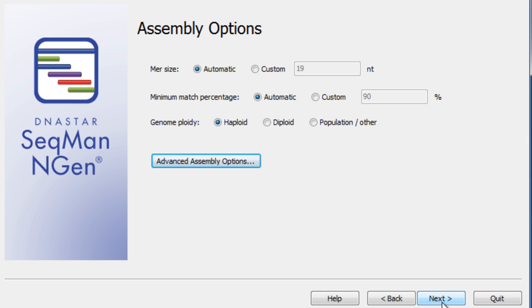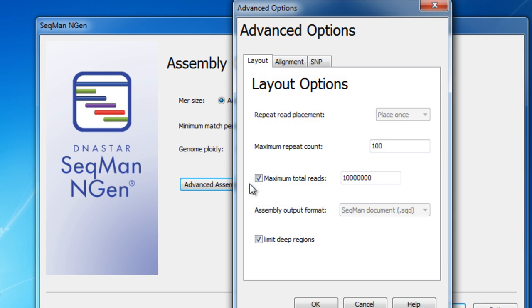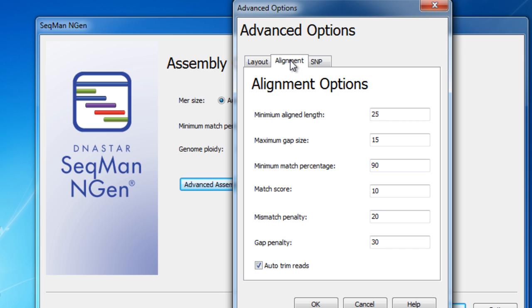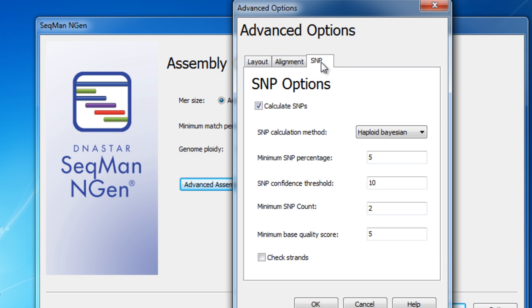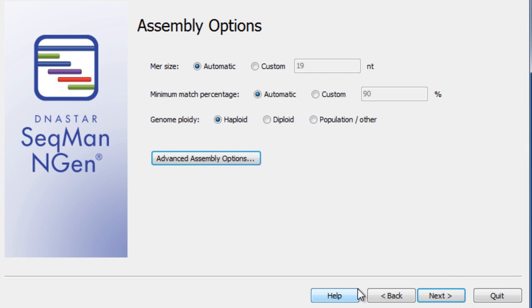Adjust your assembly options to fit your project specifications. SeqMan NGen also offers advanced assembly options that you can adjust accordingly. For this particular example, we will leave all parameters at their default settings.